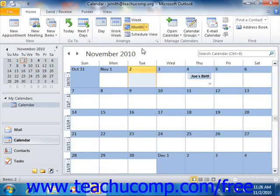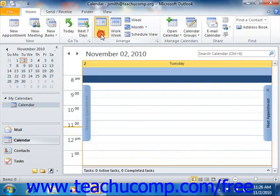Now in Outlook 2007, there are three buttons above the calendar that you can use to quickly and easily change the view of your calendar. They are the Day, Week, and Month buttons, and you can click these buttons to switch the view of the calendar.